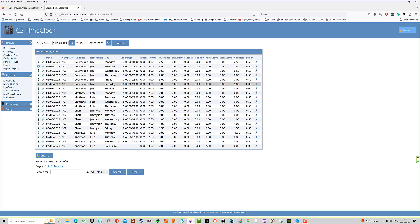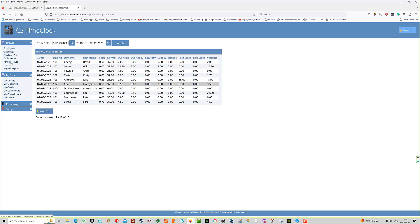The next item is payroll hours. You'll see all of the employees' payroll hours for the period in the date range above, separated into various different time categories which we will discuss at a later date.